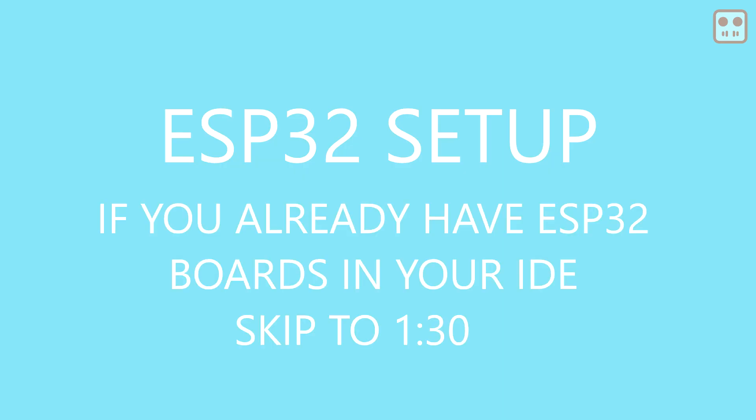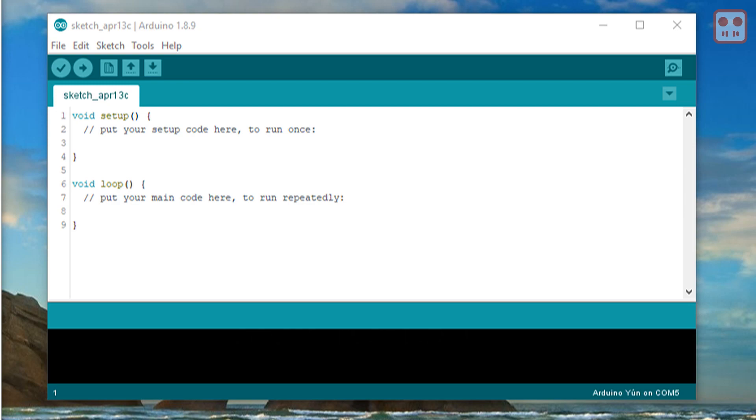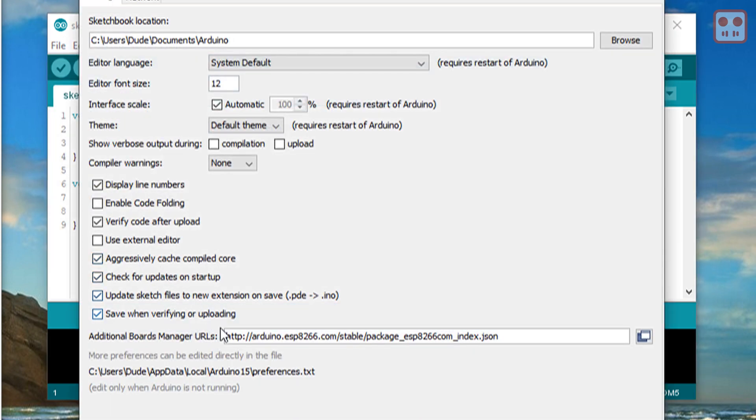Programming the device requires the ESP32 environment to be set up in the Arduino IDE. In the file menu, choose preferences. Paste the text shown into the additional boards manager URLs.